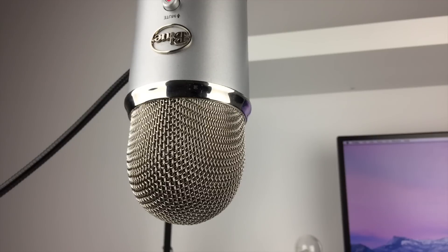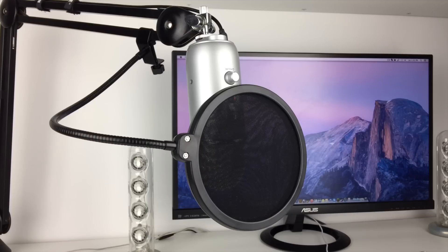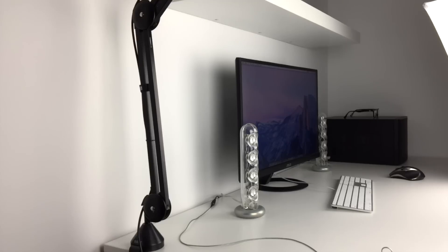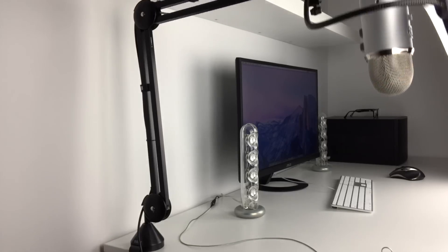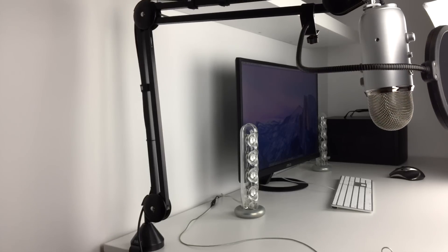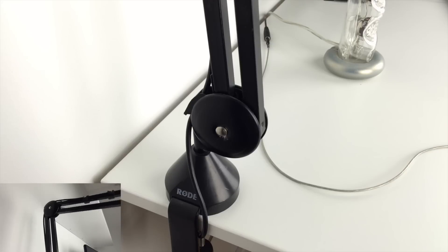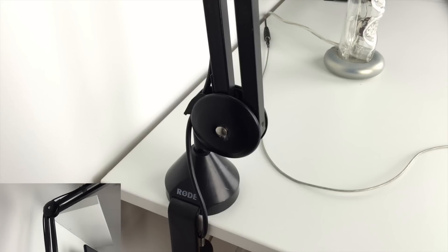The microphone I use is the Blue Yeti and it's attached to a third party pop filter and it's being held up by the Rode PSA1 boom arm. This boom arm is one of the best because it's very strong, holds up a lot of weight and can be attached to your desk in two different ways.